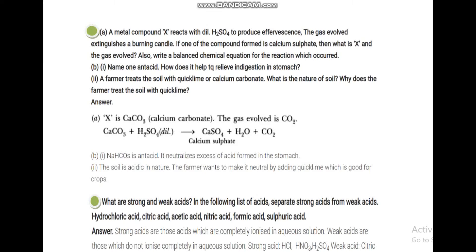Metal carbonate reacts with acid and gives effervescence, so X is calcium carbonate and the gas released is CO2. CaCO3 when reacted with H2SO4 gives CaSO4, H2O, and CO2. This question is also important for the metals and non-metals chapter — when metal carbonate reacts with acid it gives metal salt, H2O, and CO2.